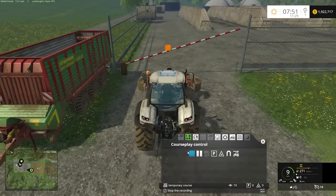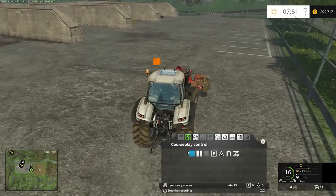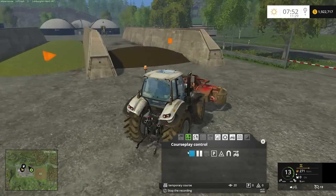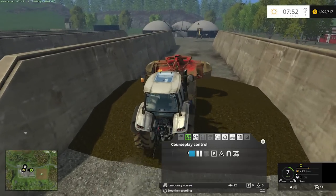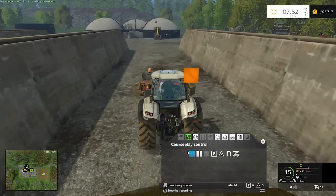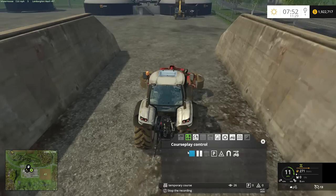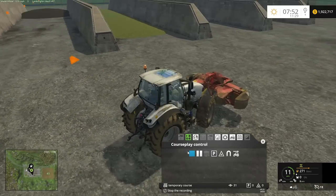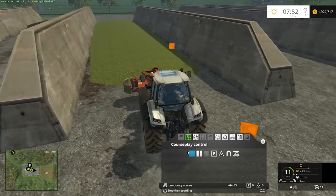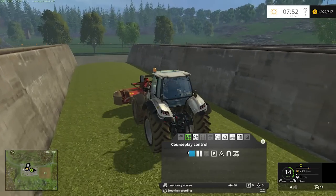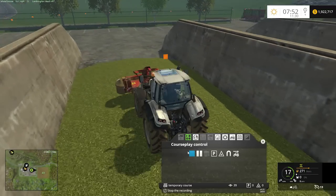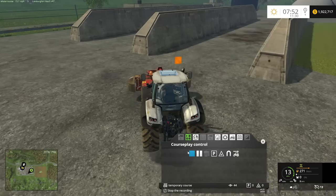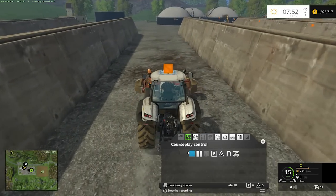Slow down for the gate and come in. The tip trigger is automatically handled by the BGA triggers. I'm going to weave through each bunker because if one bunker already has silage in it, CoursePlay won't dump there — it'll skip to the next available one. So I record the course weaving in and out of all four bunkers. You could do a separate course per bunker or just one, but I prefer to cover all four.